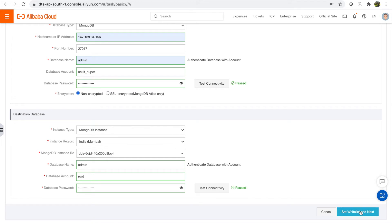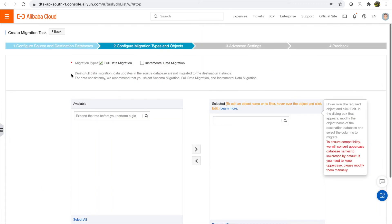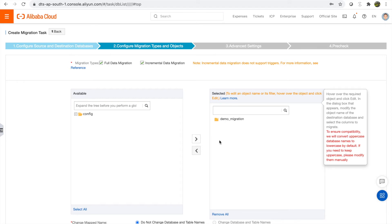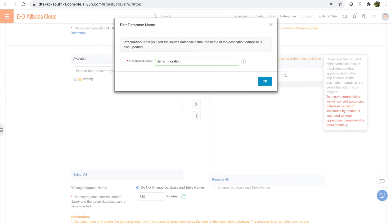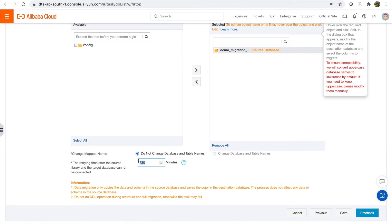Connectivity passed. Now we need to set the whitelist so the destination database contains the DTS whitelisted IPs. Next, we decide the migration type — as mentioned in the slides, either full or incremental, and I'll go with both. Then we select which database to migrate. I have one collection at the moment but I'll move the entire database, and I'll give it a different name at the destination just to make it clear it came from the source.